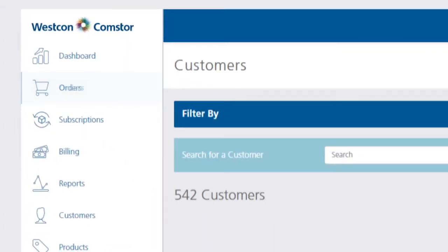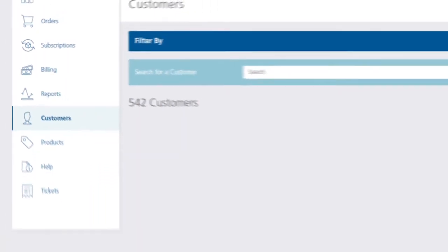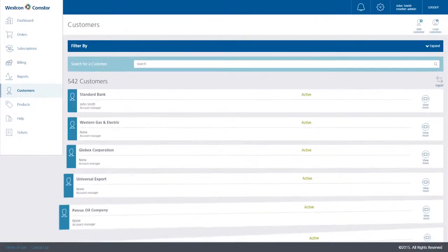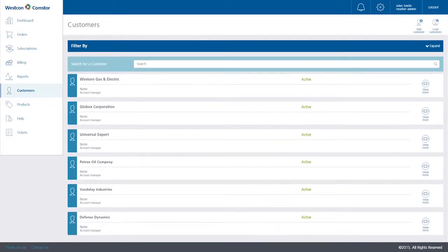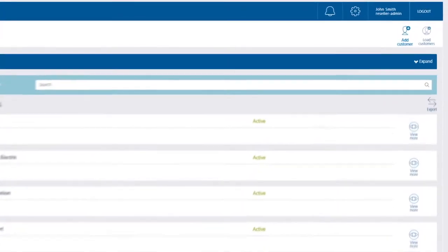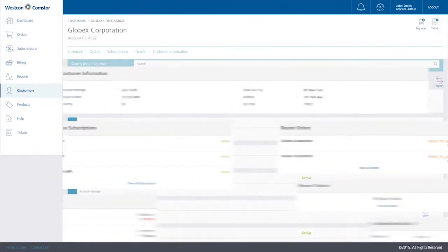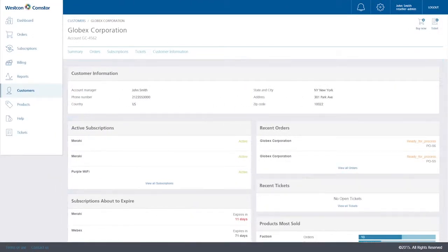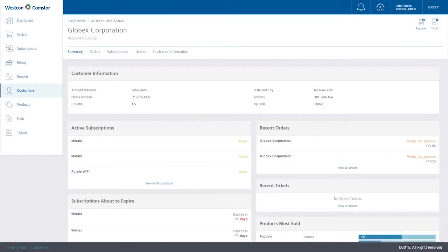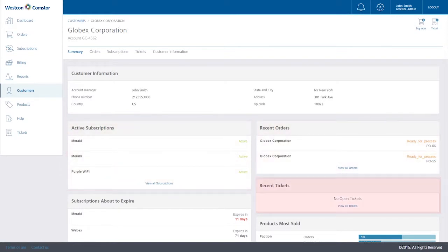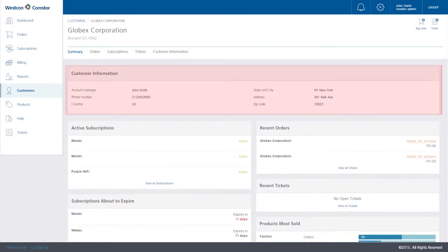In the Customers section, you can create a new customer, load a customer database, or view your actual customer database. Access each customer's complete profile by clicking on their name. This enables you to see their activity dashboard, orders, tickets, subscriptions, and customer information.